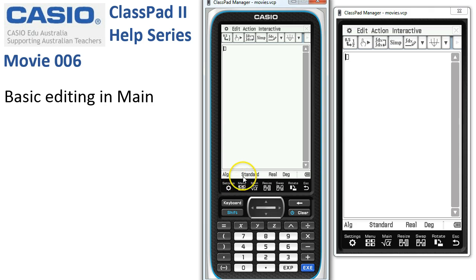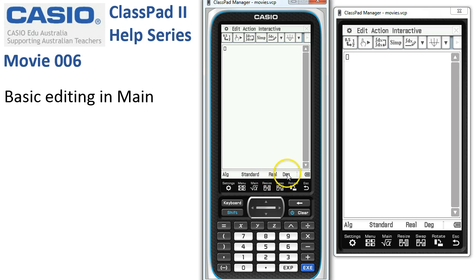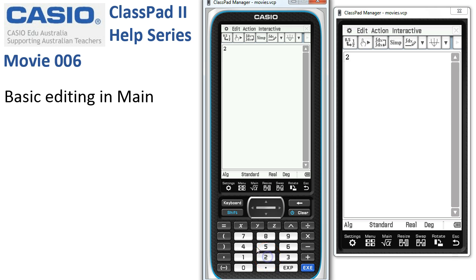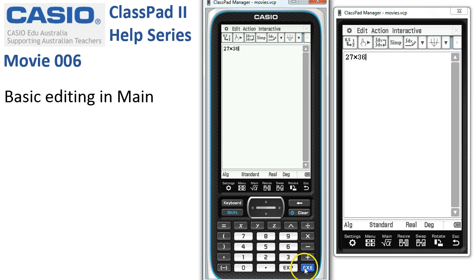Just check the settings at the bottom of the screen: ALGE, standard, real, and degrees. Now we're going to start with a little calculation, 27 multiplied by 36. So we use the keypad to enter that and then tap execute to do the calculation.